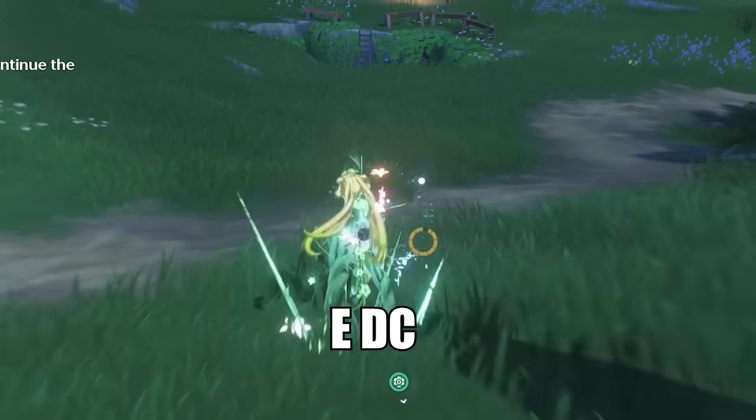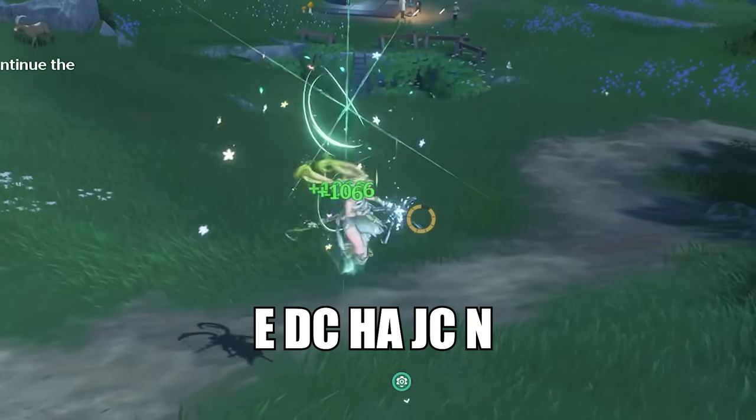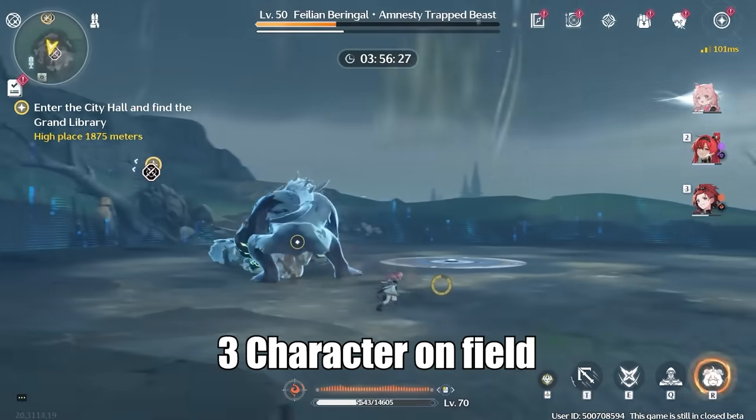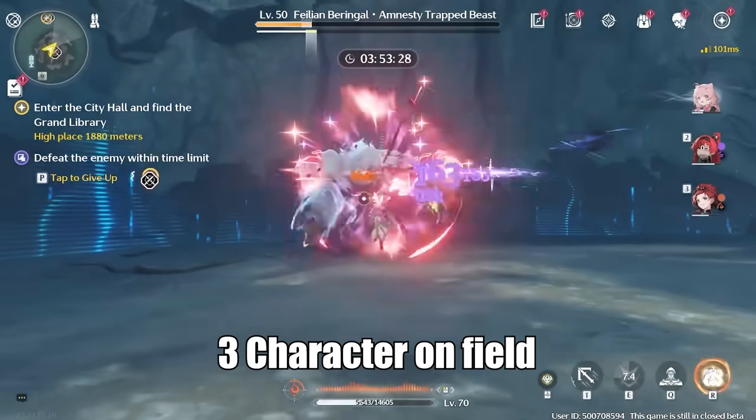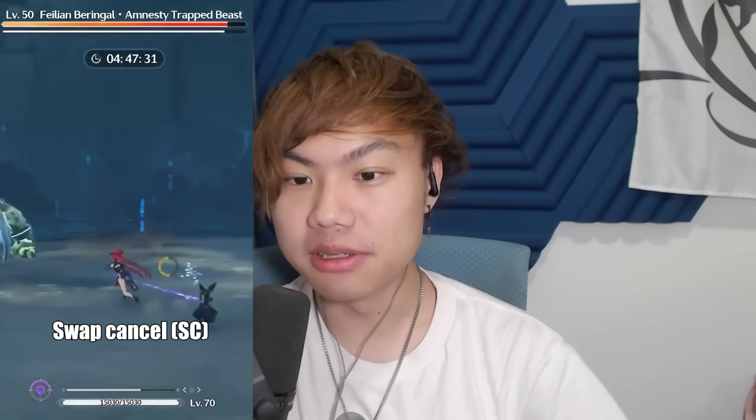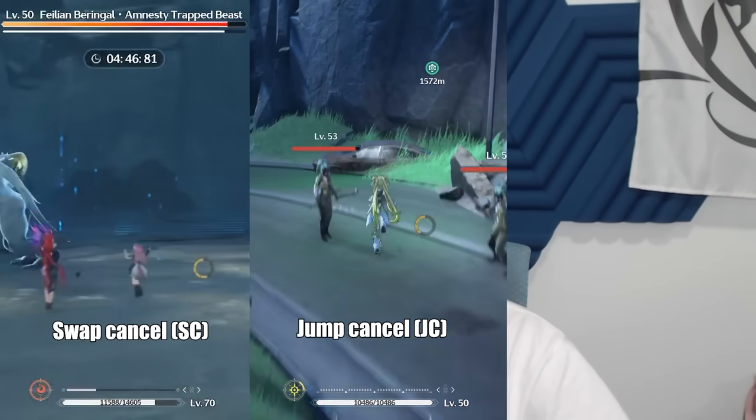Animation cancelling in Wuthering Waves can be extremely complex, and it's one of the best ways to take your gameplay forward. There are 3 main types of animation cancel: the Swap Cancel, the Jump Cancel, and the Dash Cancel. I'll be going over every single one of them in this video. So if you're looking to take your Wuthering Waves gameplay to the next step and do massive damage, this is the video for you. Let's get started.